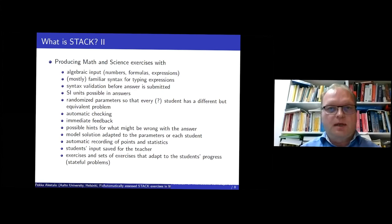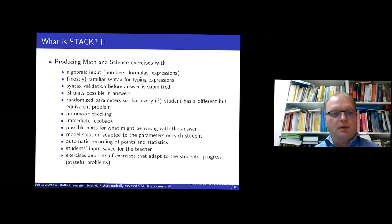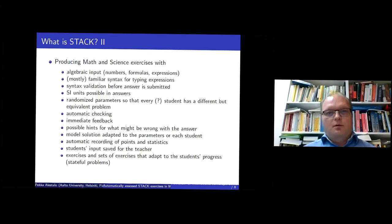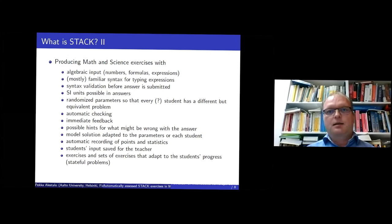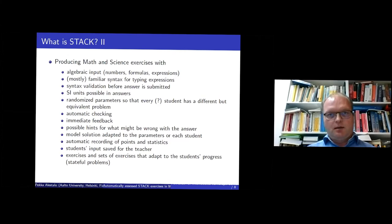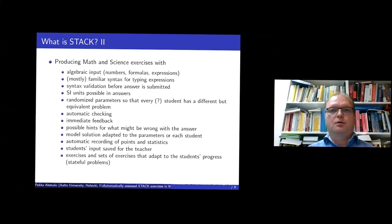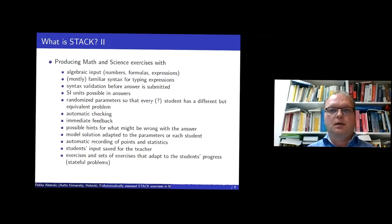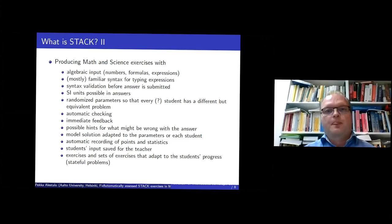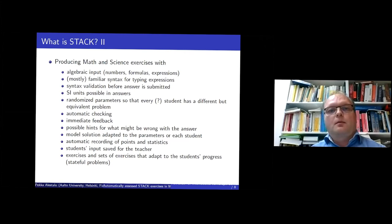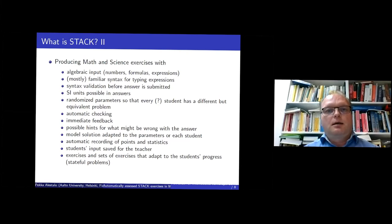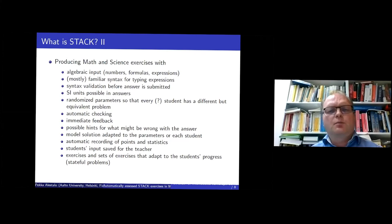So here is a big list of things. I'm not sure if it's necessary to read everything aloud. So STACK is a system for producing math and science exercises so that the input can be much more than just numbers. It can be a formula, expression like a polynomial, a general solution for a differential equation or something like that. And the answers are typed with a very natural syntax. I don't think that the students have very big problems with the syntax.